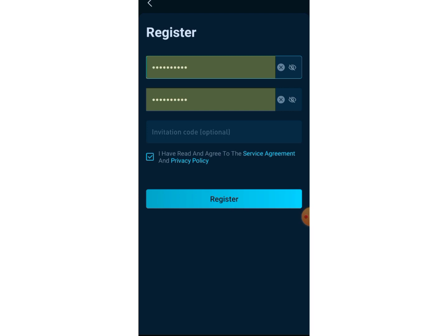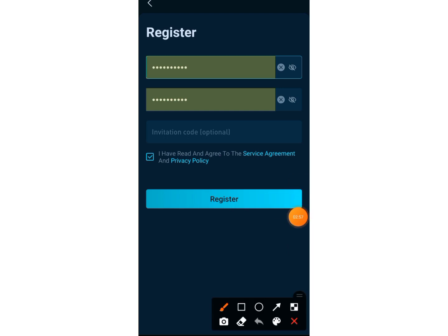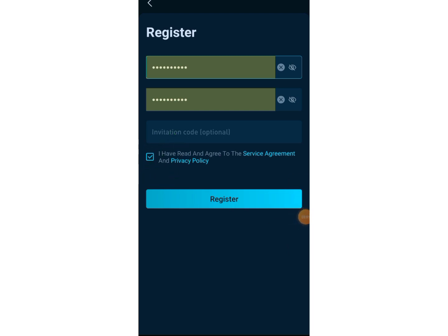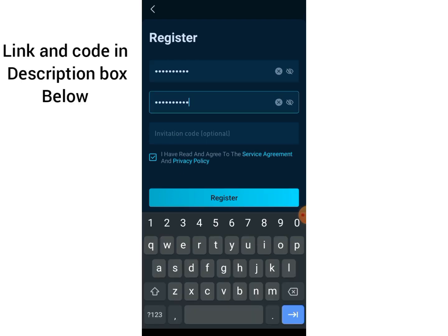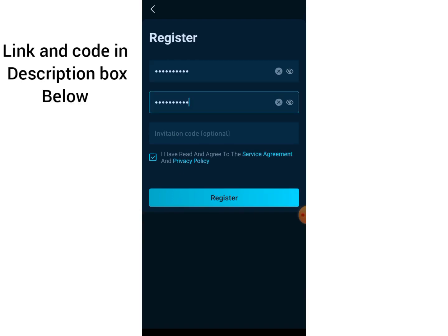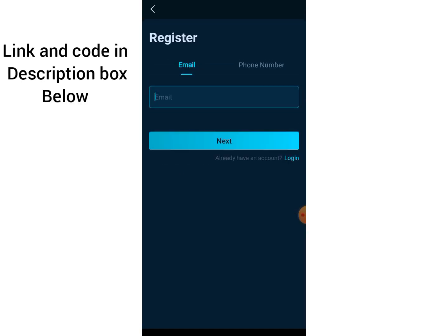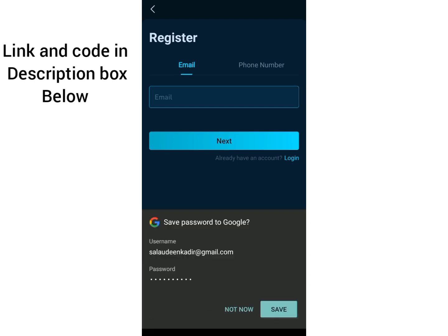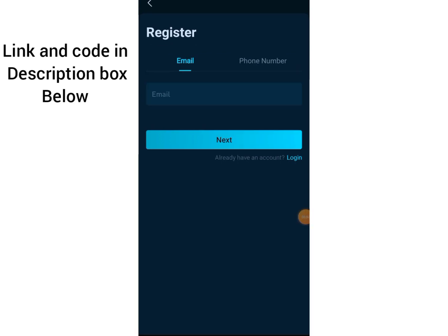Click on Register, and make sure you click on the checkbox to agree to the terms and conditions — make sure it is checked. Once you've checked it, click Register.